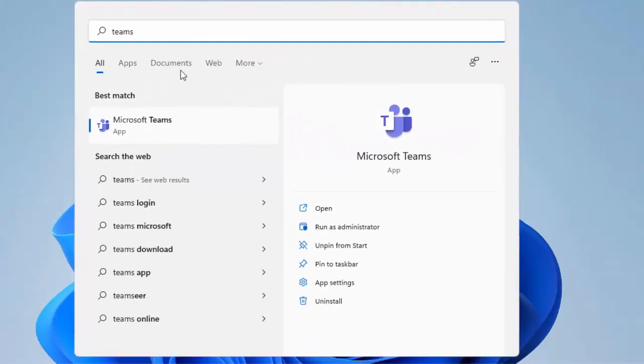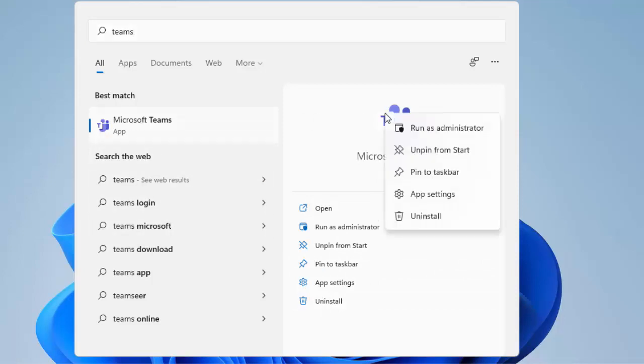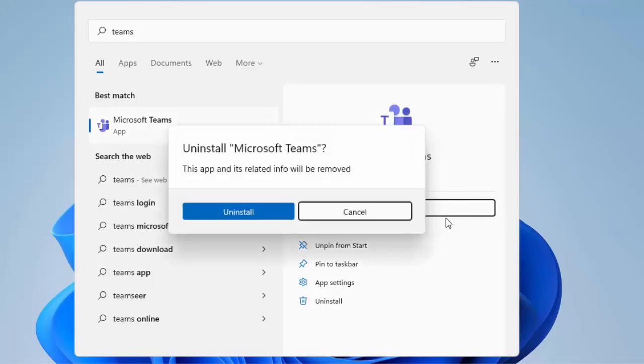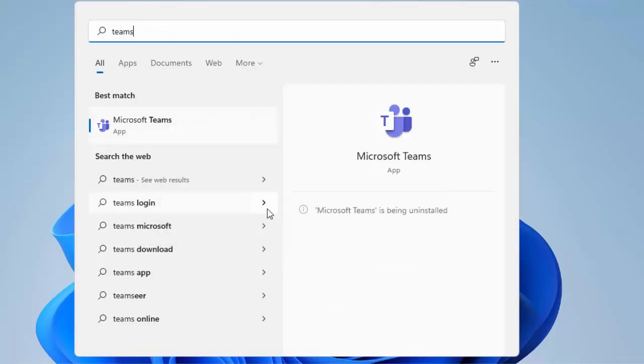Once you've found it, just click on uninstall just here, or if you can't see an uninstall there, just right click on Teams and then left click uninstall. It will say uninstall Microsoft Teams, this app and its related info will be removed. Move your mouse over uninstall, left click once.